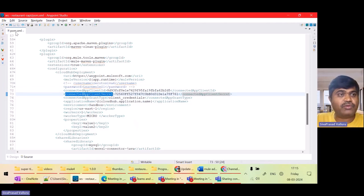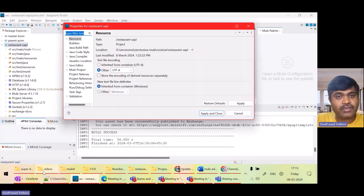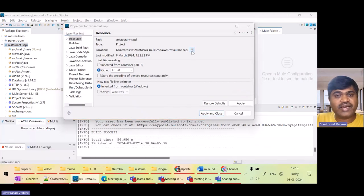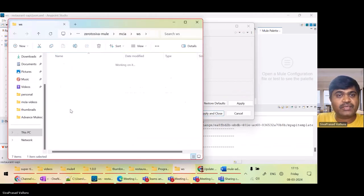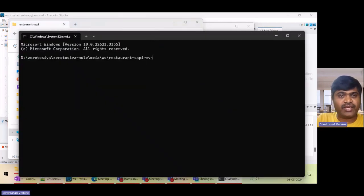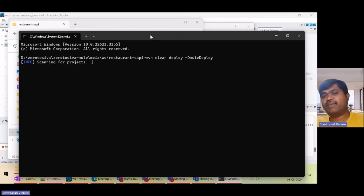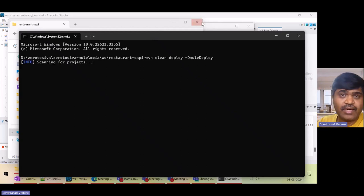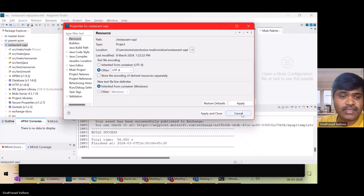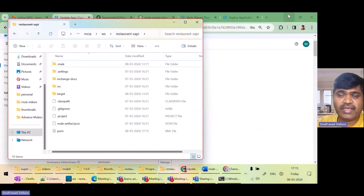That's all — now we'll be able to deploy. I'll go to this directory in the command prompt and simply run: mvn clean deploy -D mule.deploy. Let us see if the deployment happens. I guess in my CloudHub the app is already there with that same name.